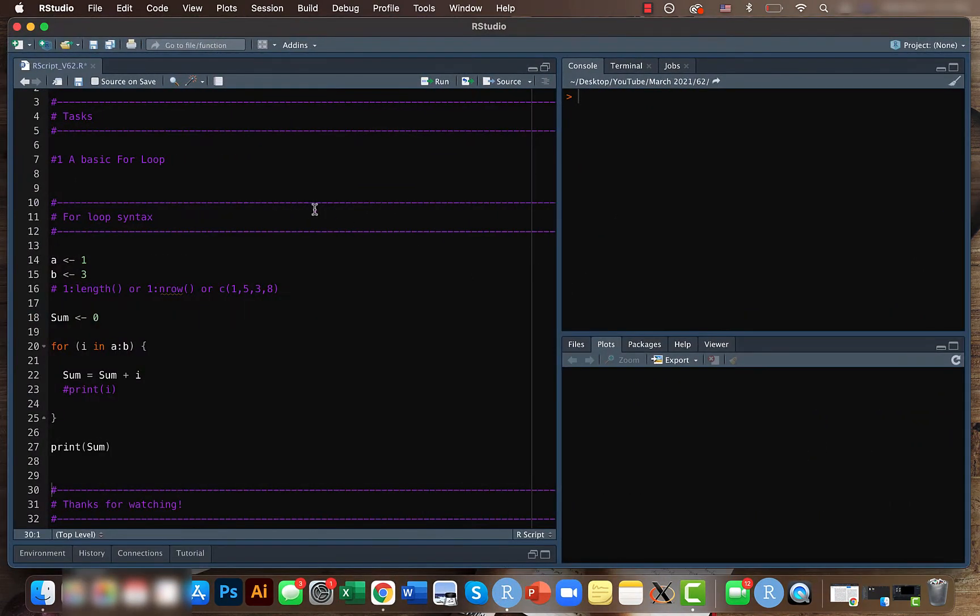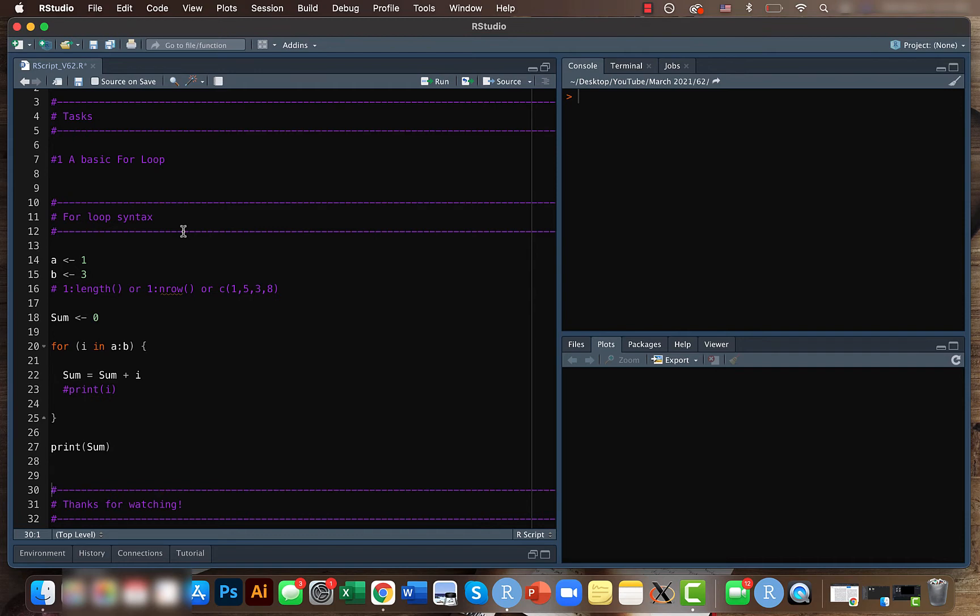So the topic is for loop and here I'll be walking you through a basic for loop. Rather than going to how for loop works or the syntax, let's try to see this example and try to replicate it.